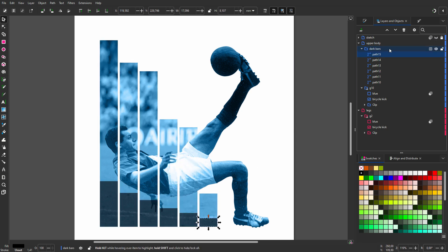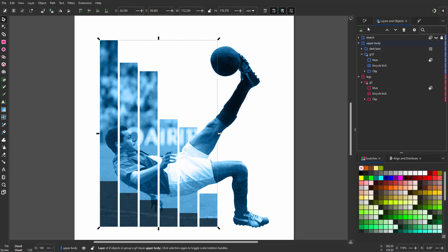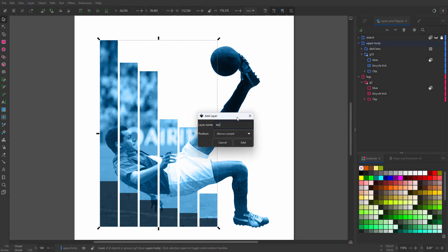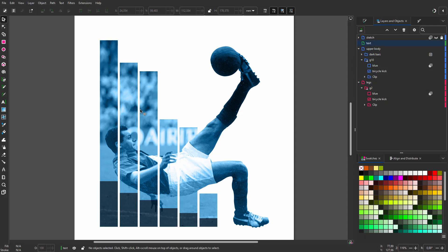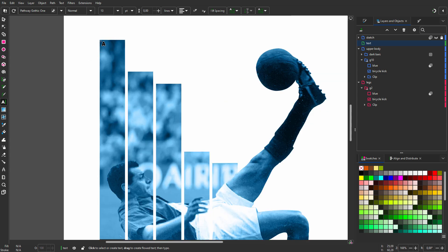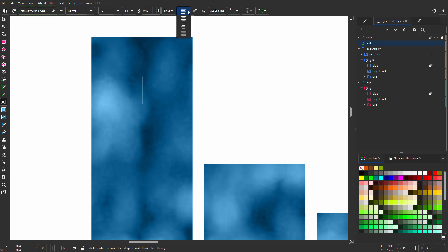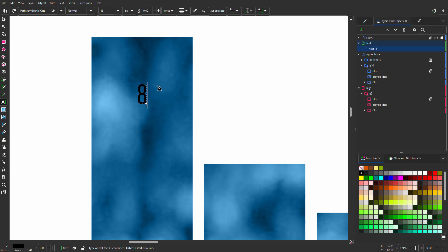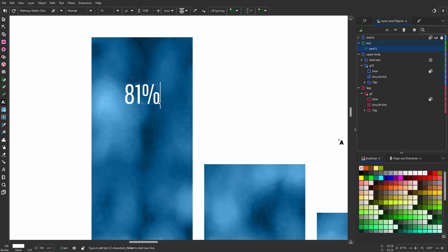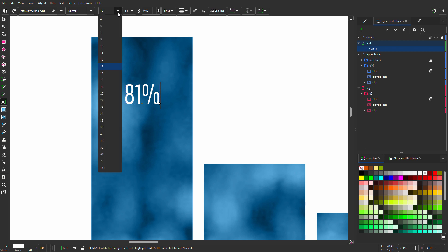Now I will place the text. I create a new layer and call it text. I click on the text tool. When I click I see a blinking cursor. For my font, I choose pathway gothic one, which is a free google font. I will set text alignment to center aligned. I type 81%. I click on white to make the text white. I can size the text by using the menu.